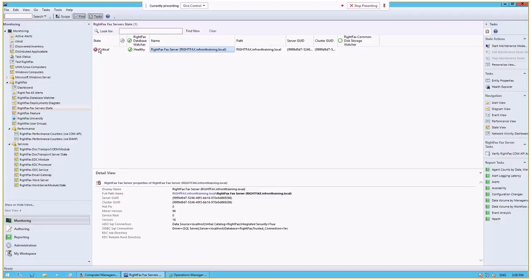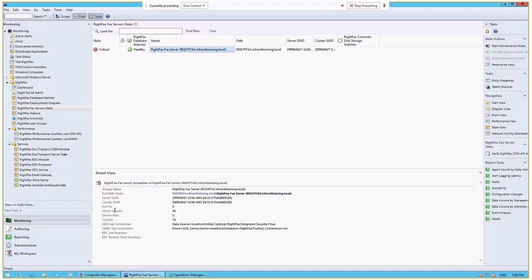At the bottom here, you can see some other information that we have dynamically discovered. So the server GUID, the cluster GUID, any hotfix information, minor versions, service packs, version information. So this allows you to quickly see whether all of your RightFacts servers are consistent in terms of their minor version or service pack or any of the other information. And it's presented down here, but we can also add any of these fields or variables, properties, as a column up at the top here so that you can see them presented.